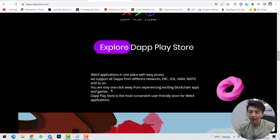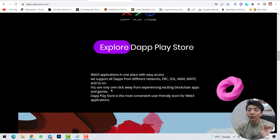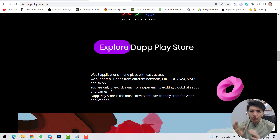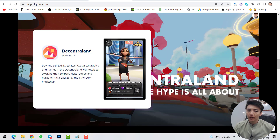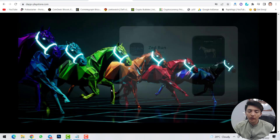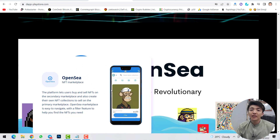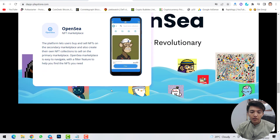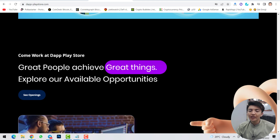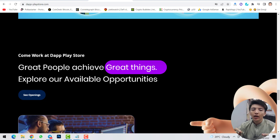DApp Play Store is the most convenient and user-friendly store for Web 3 applications. For now, the applications you're using are Web 2; on Web 3 you'll see different applications — metaverse apps like Decentraland and Sandbox, play-to-earn gaming apps, and NFT marketplace applications like OpenSea. Developers can also scroll down and submit their CV to find a job working with this project.